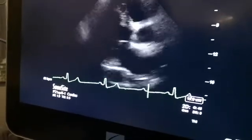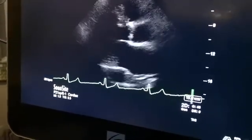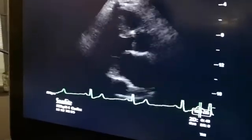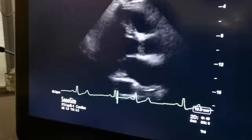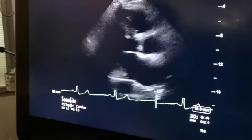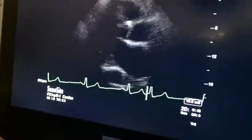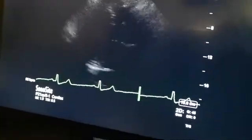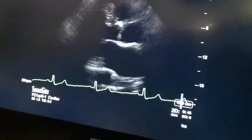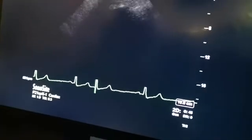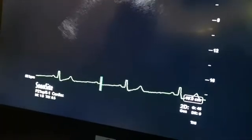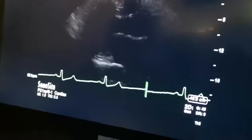If you are not able to see the heart at all, ask yourself: can you see any recognizable structure? Usually that recognizable structure will be the lungs, or ribs and lungs. If you can identify two different structures and work out their anatomical relationship, you can move your probe accordingly. If not, move the probe systematically towards where you think the heart is likely to be until you hit the heart.